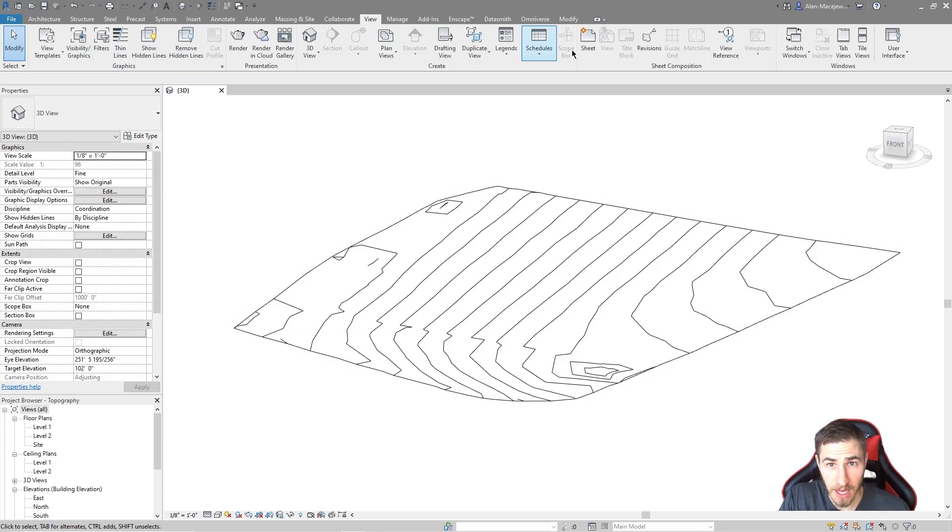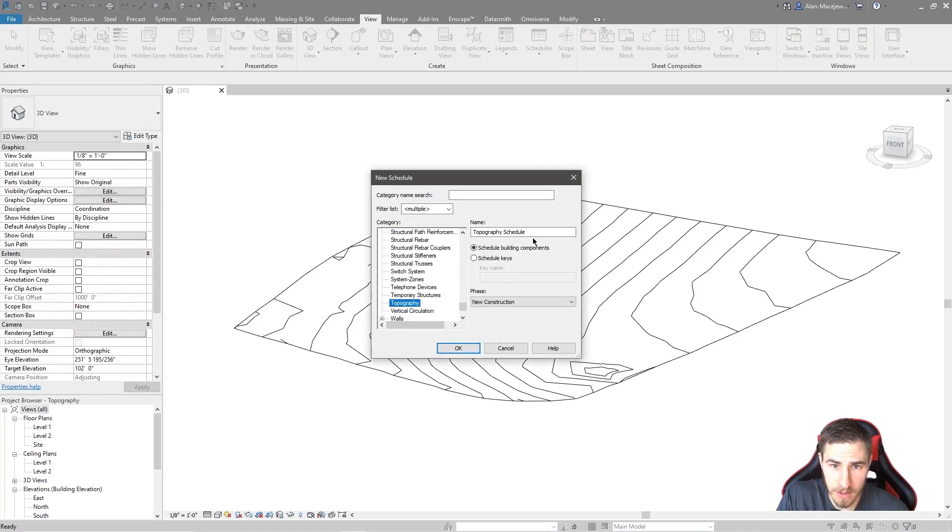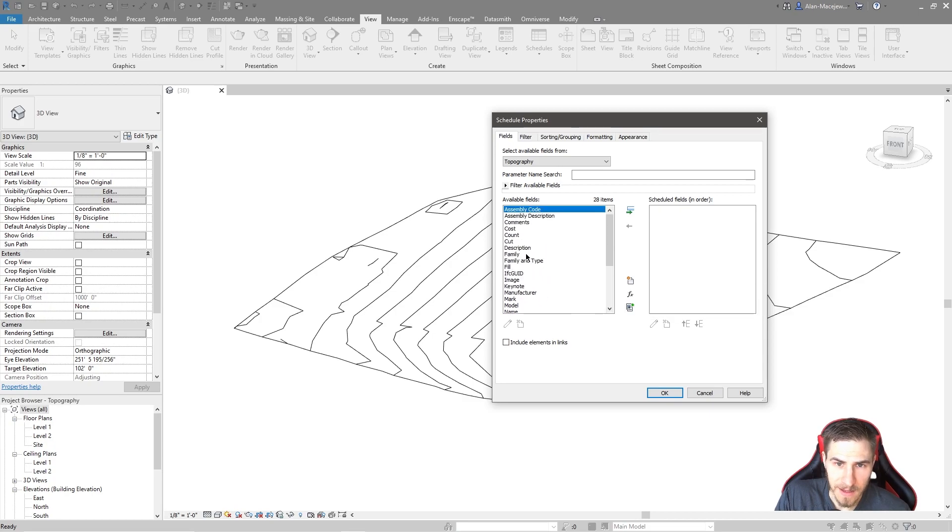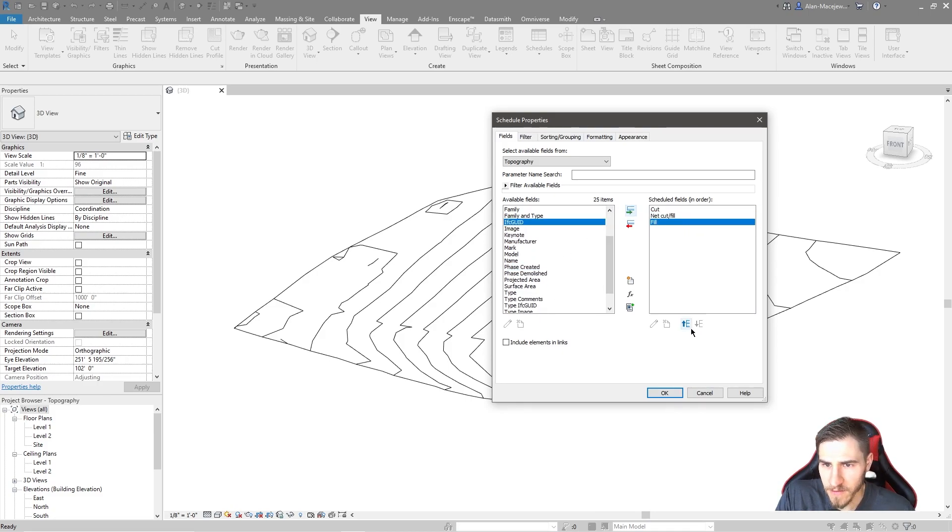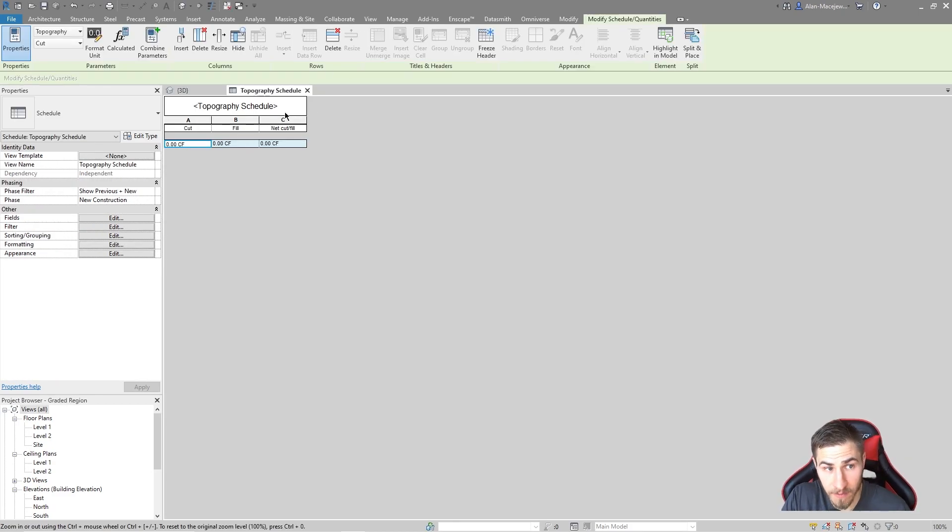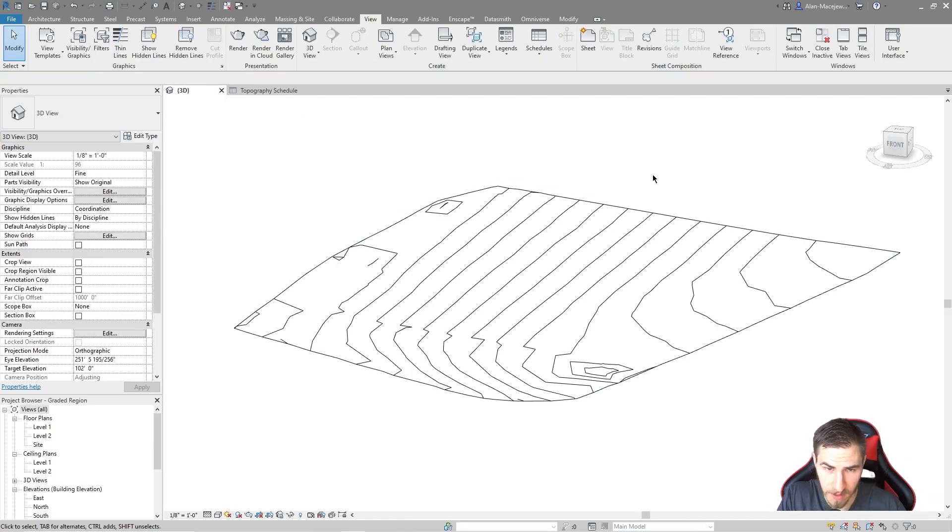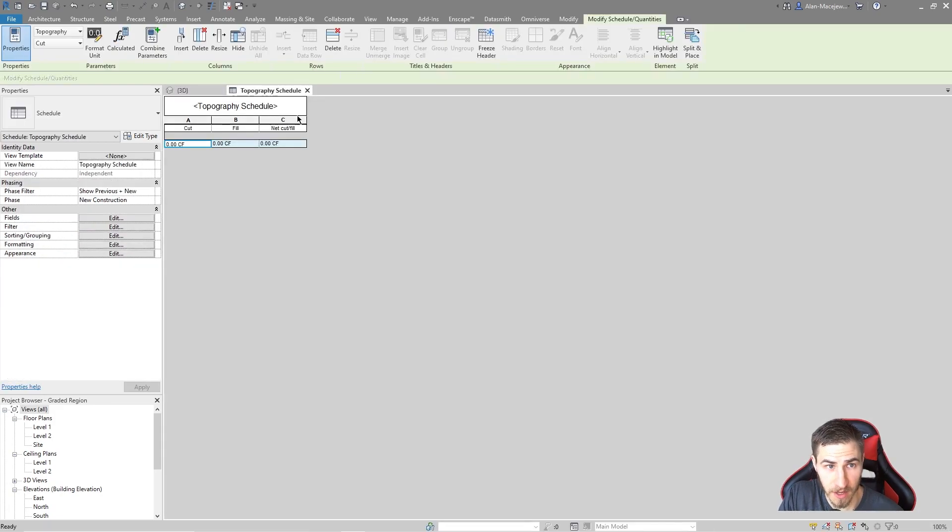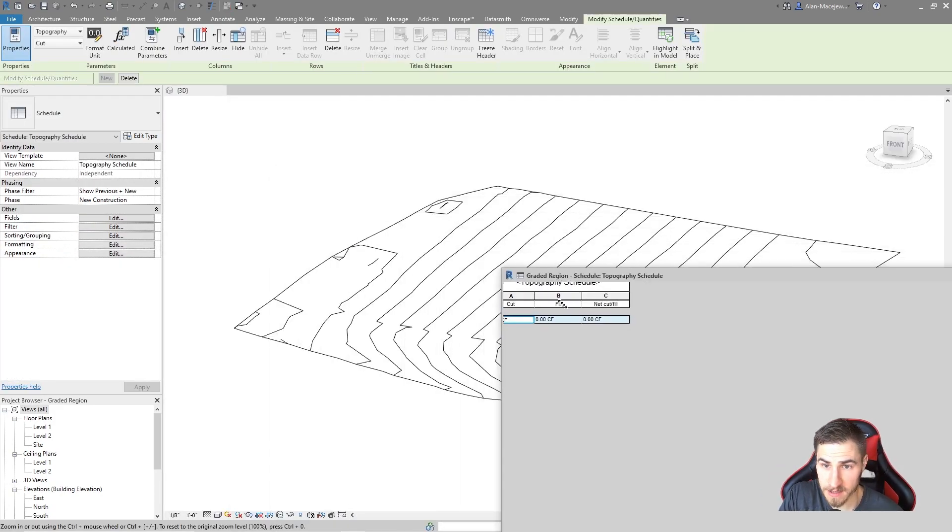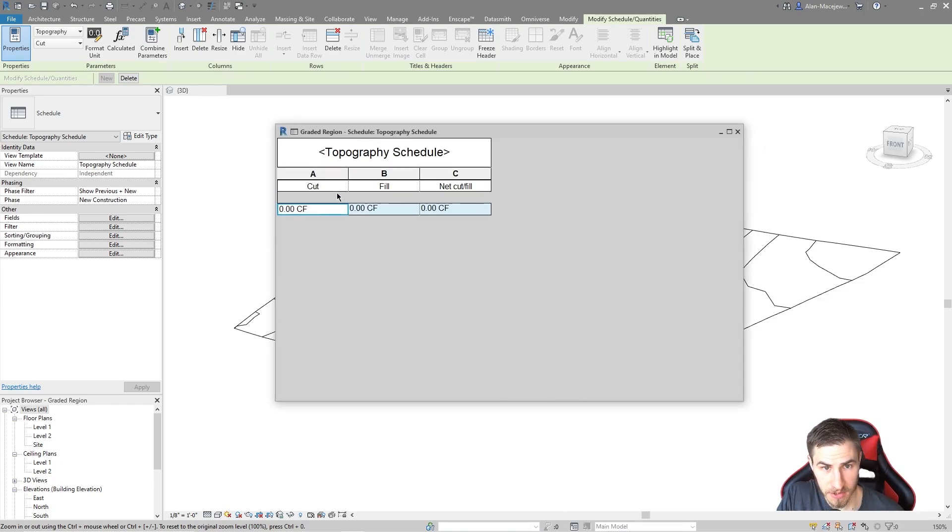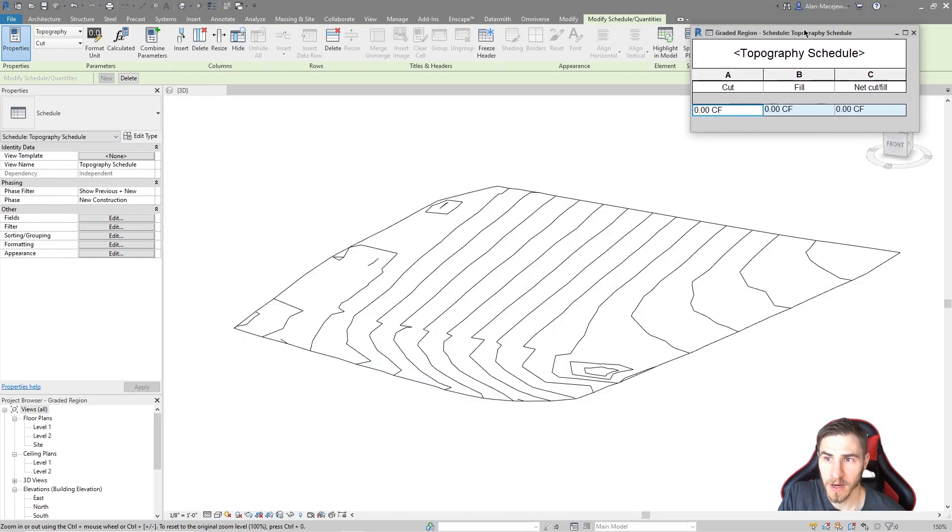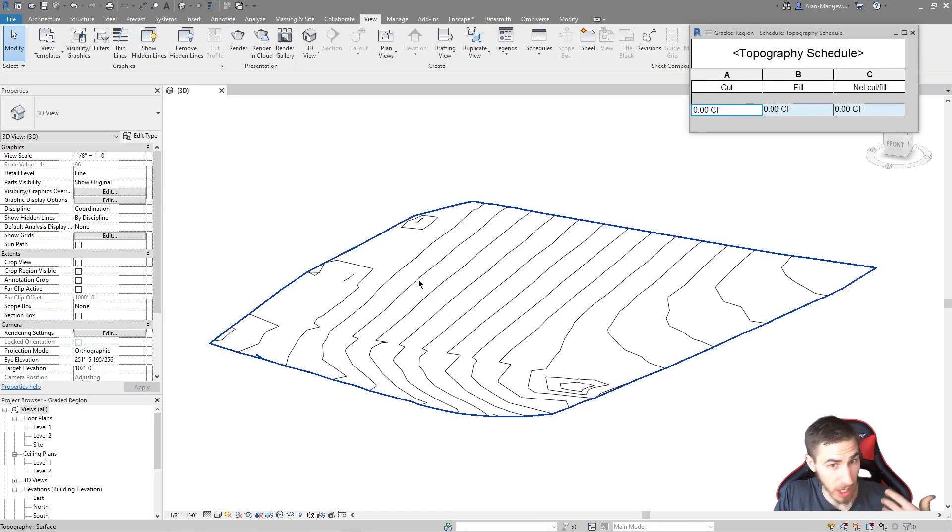Before we get into any of that, I want to actually make a schedule that will help us further visualize this. Let's go ahead and make a topography schedule. I want to make sure that I at least get the cut, net cut fill, and fill. I can see all my information right here. This will actually track multiple topographies if I have done the same thing. I'm going to keep this schedule here, which we can continue to monitor and look at as this video goes along. These values will change as we change the topography.